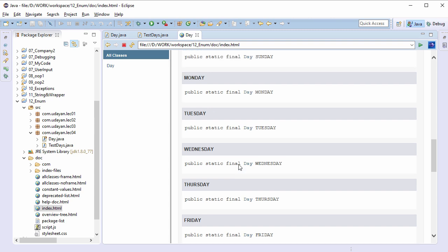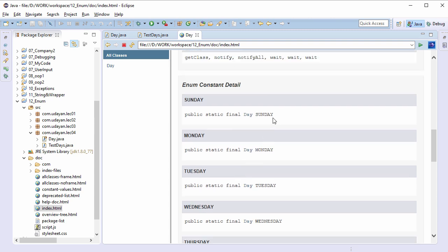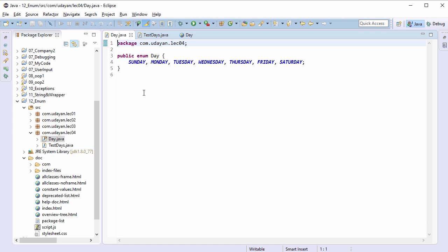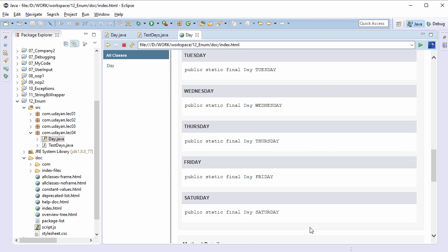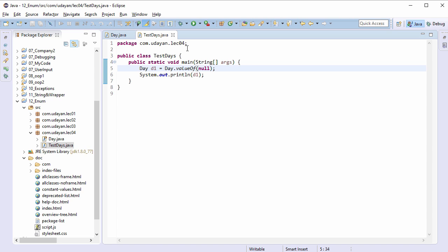Let's also check the declaration of enum constants. Sunday is an instance of Day type, and implicitly it is public, static, and final. We did not provide public static final at the time of declaration — in fact, it is not allowed to use the keywords public, static, and final for enum constants. Other constants are declared in the same manner.